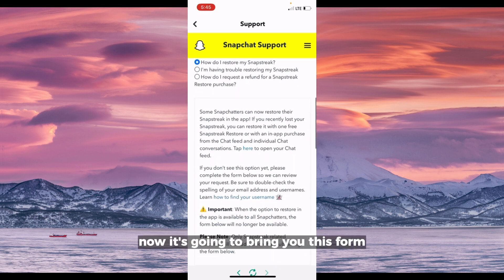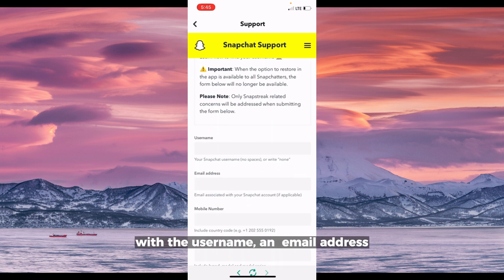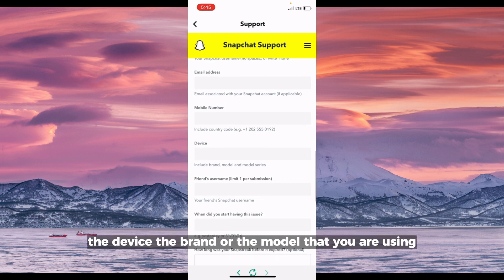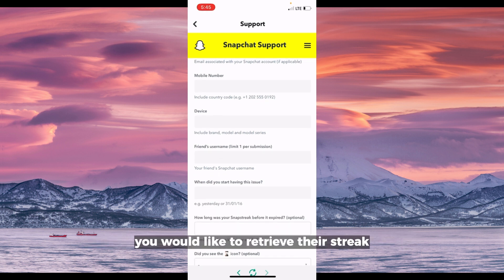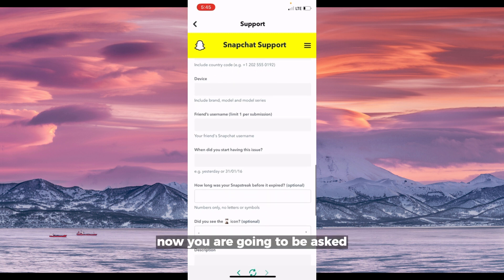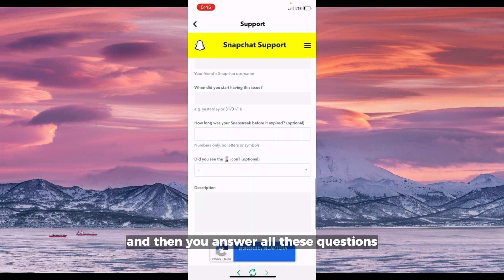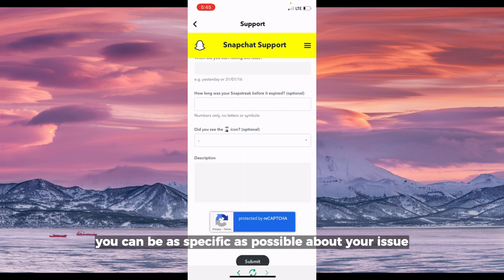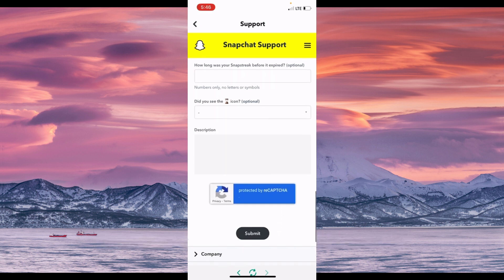It's going to bring up a form with fields for your username, email address, mobile number, the device brand or model you are using, and the friend's username whose streak you'd like to retrieve. You'll be asked when you started having this issue, and in the description you can be as specific as possible about your issue.